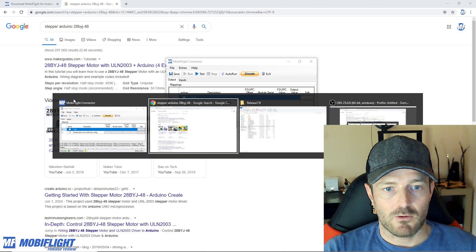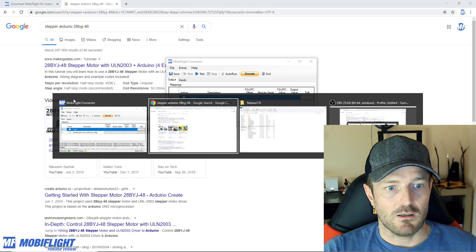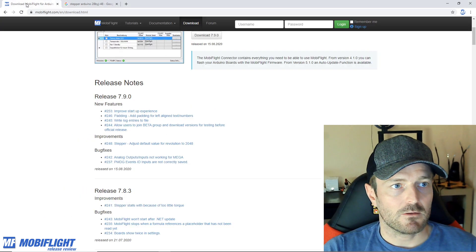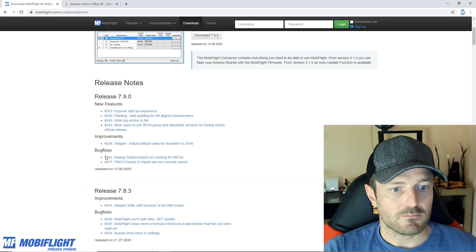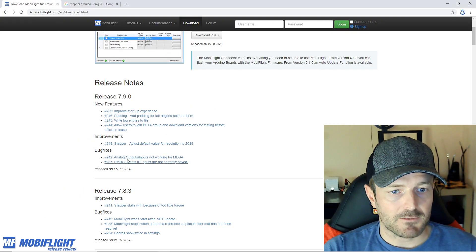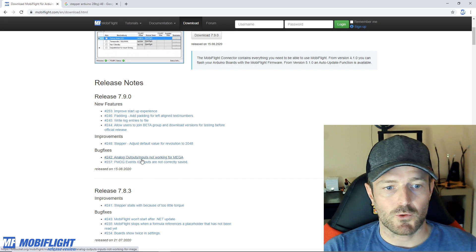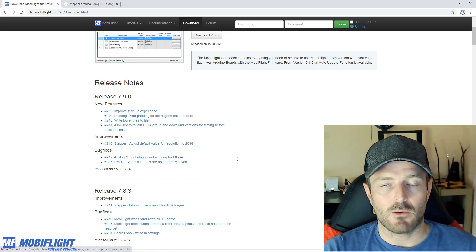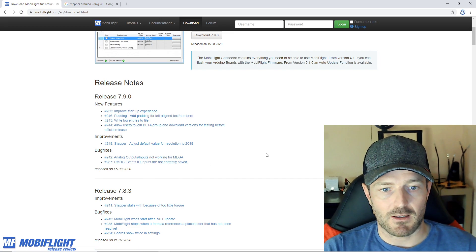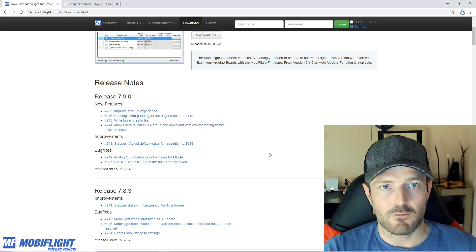Let's head over to the bug fixes. The bug fix here is 242, analog outputs and inputs are not working for the mega.